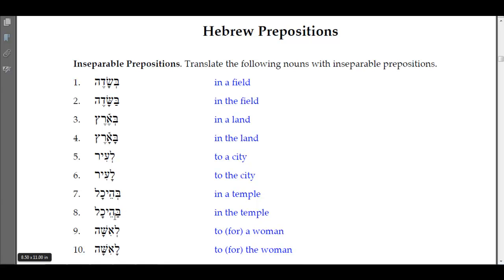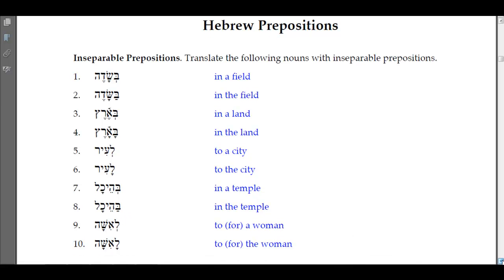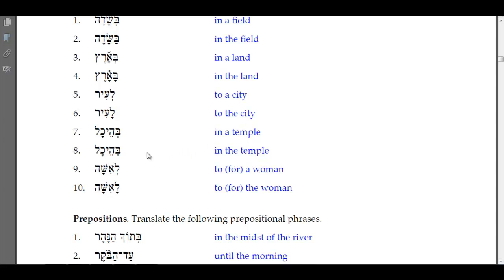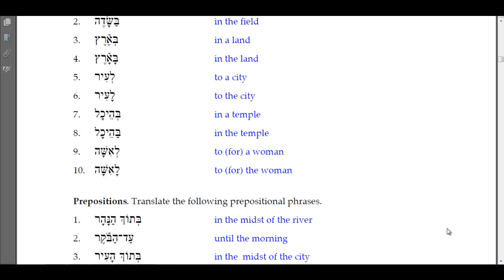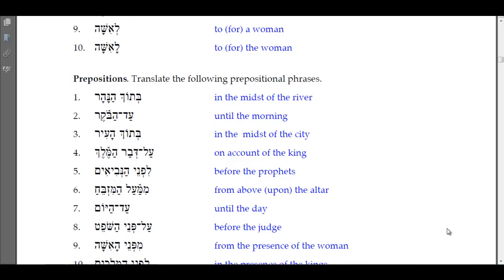Number nine is 'le-isha,' meaning 'to a woman' or 'for a woman.' Number ten has 'la-isha' — the hay of the definite article drops out and you see the qamets, indicating the definite article with the preposition — 'to' or 'for the woman.' The aleph rejects the dagesh forte and the pathach lengthens to a qamets. You see this pattern throughout the Hebrew scriptures.